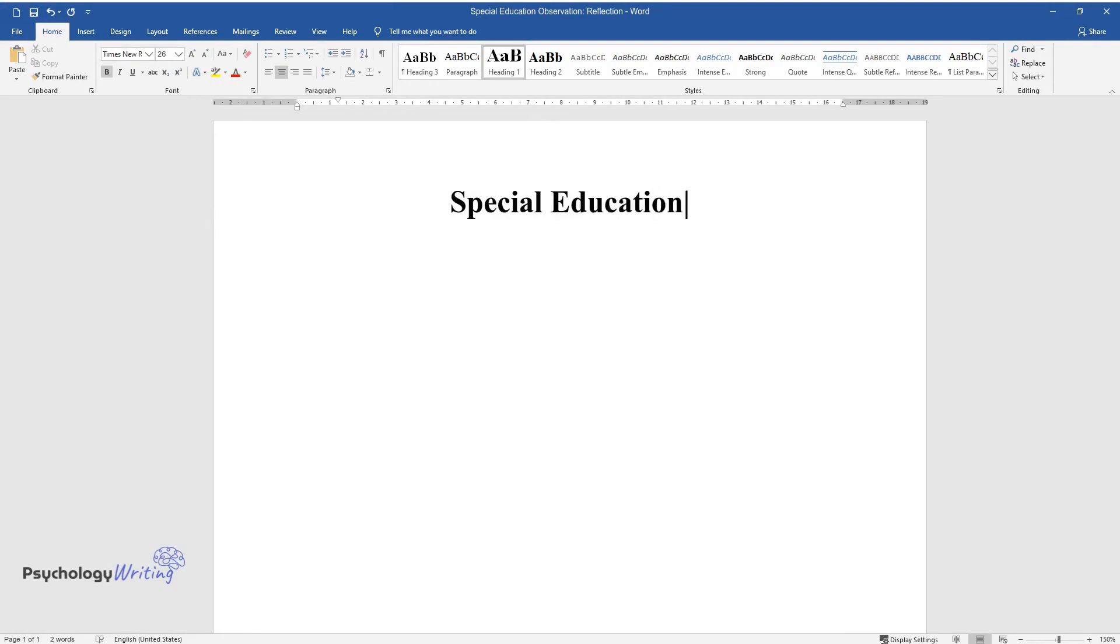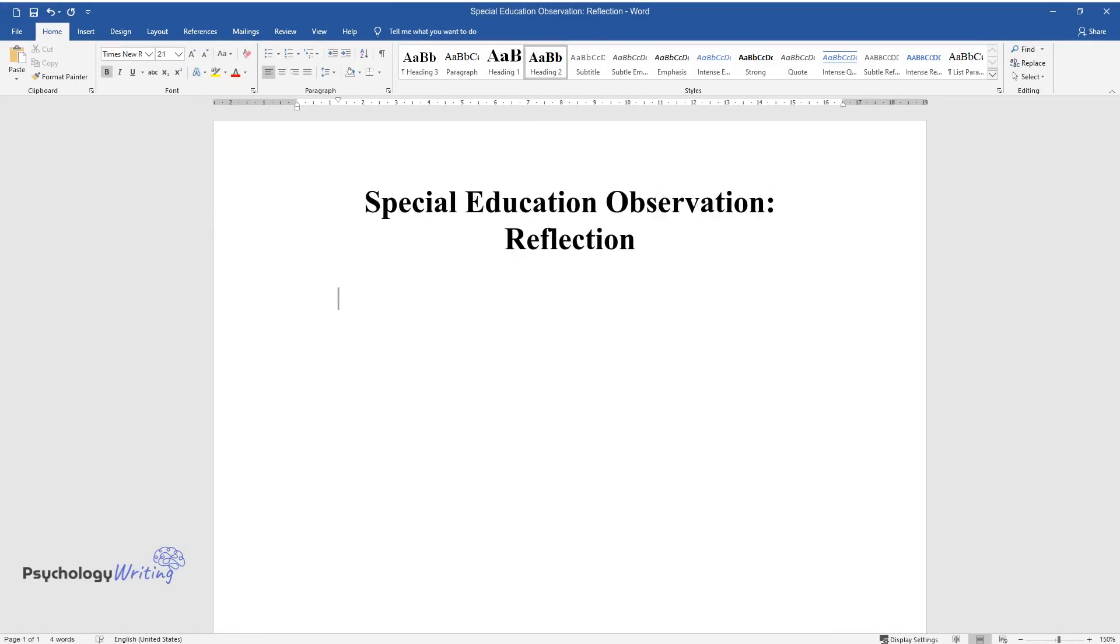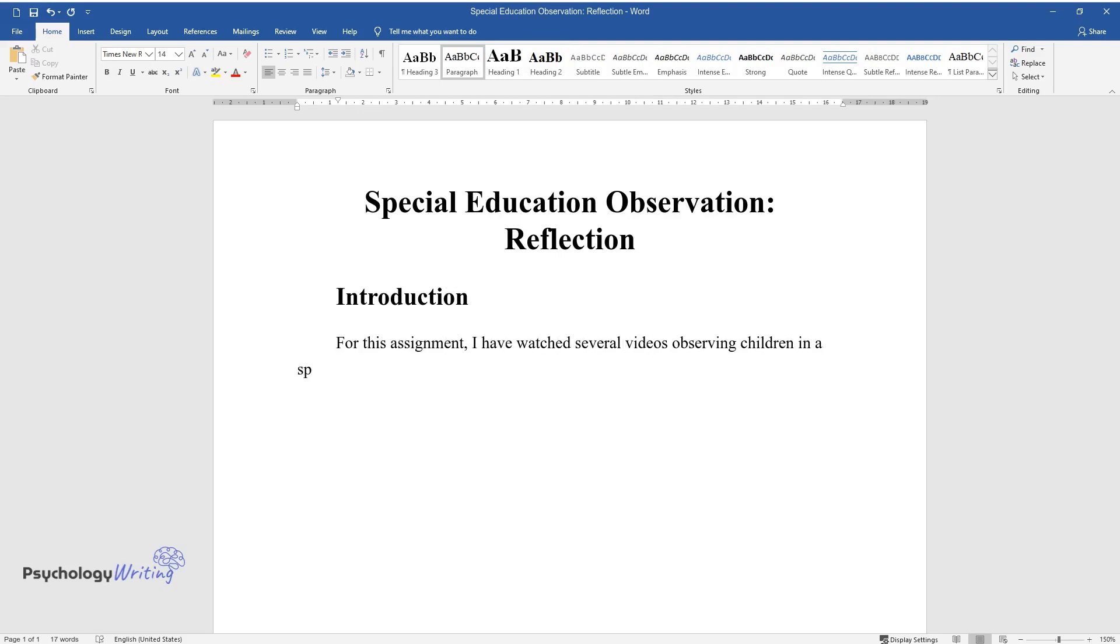Special Education Observation Reflection. Introduction. For this assignment, I have watched several videos observing children in a special education setting. In the majority of them, the children were well behaved and engaged in their lessons and activities.